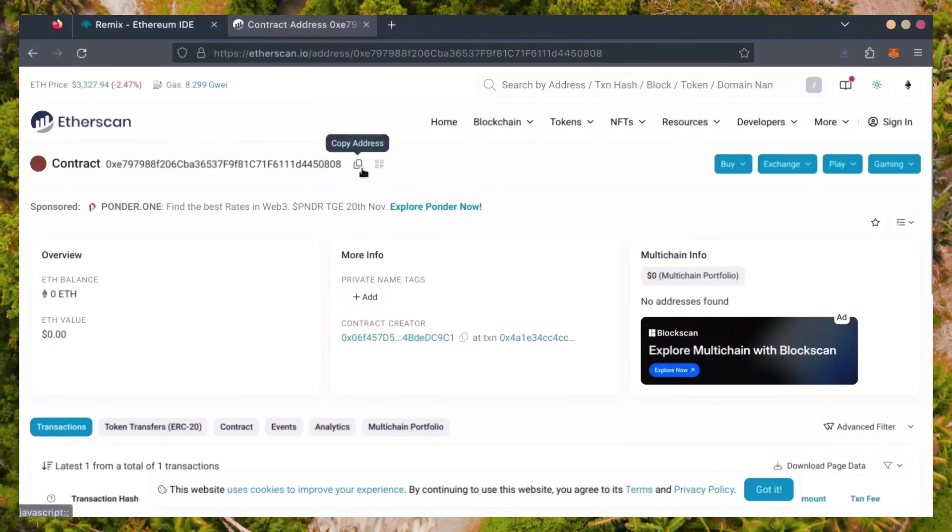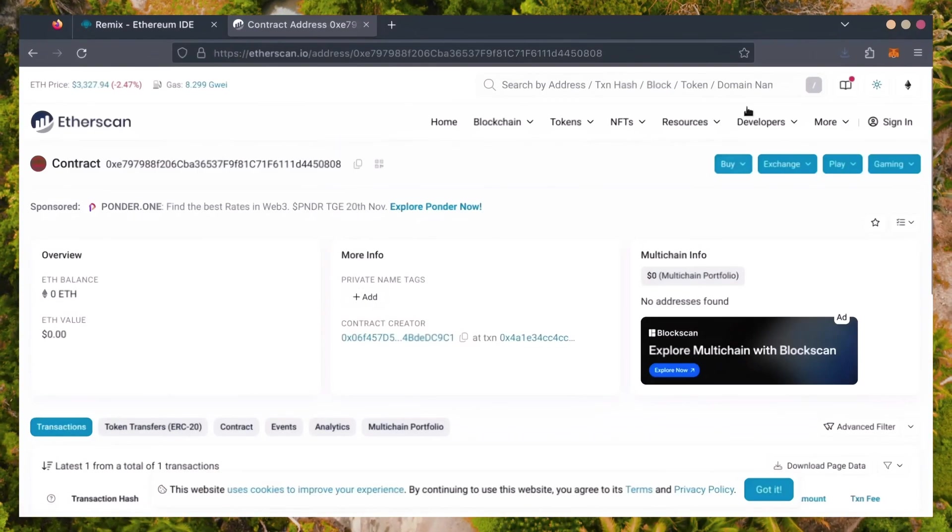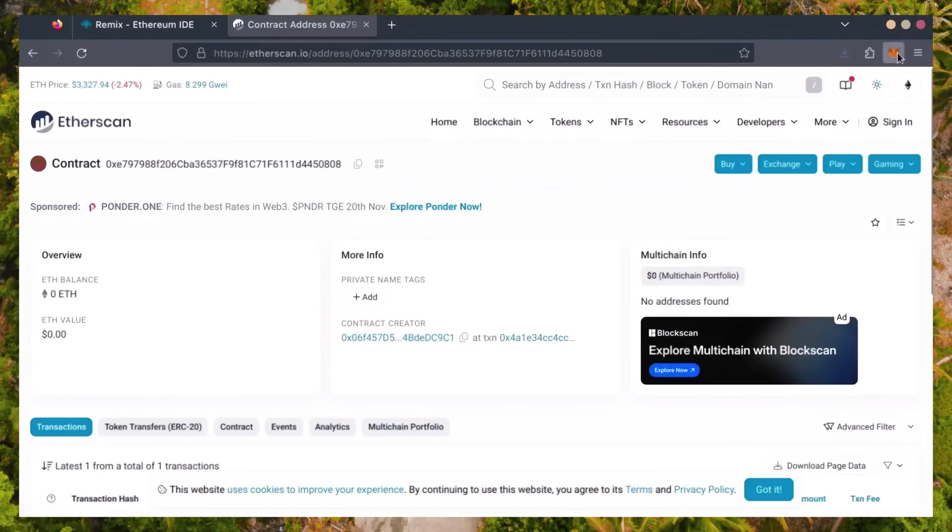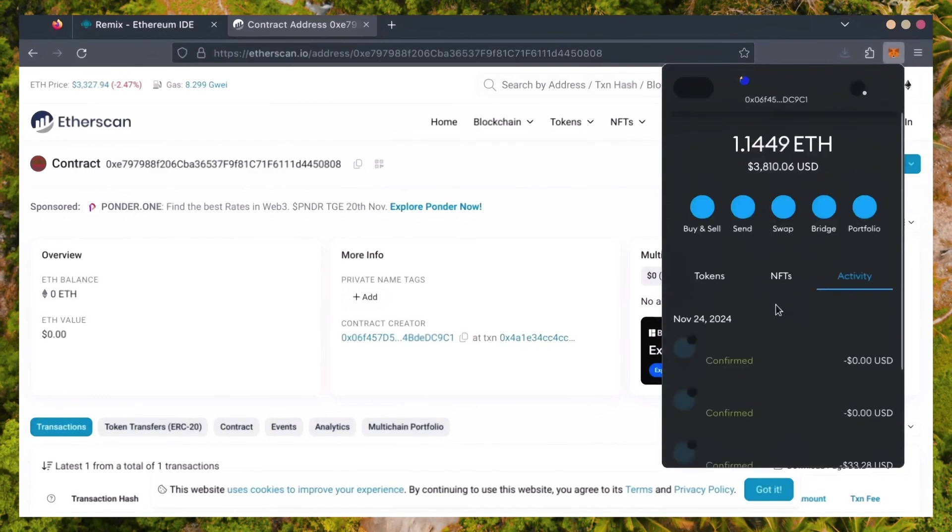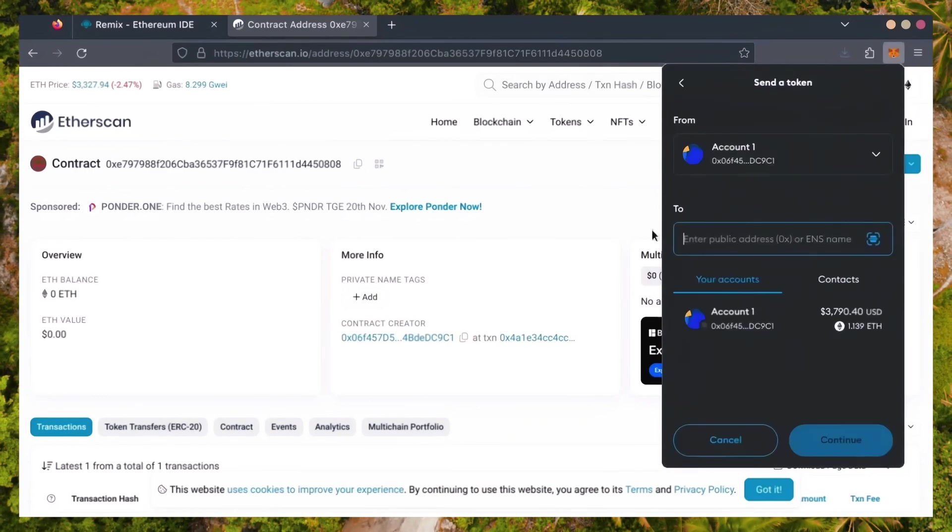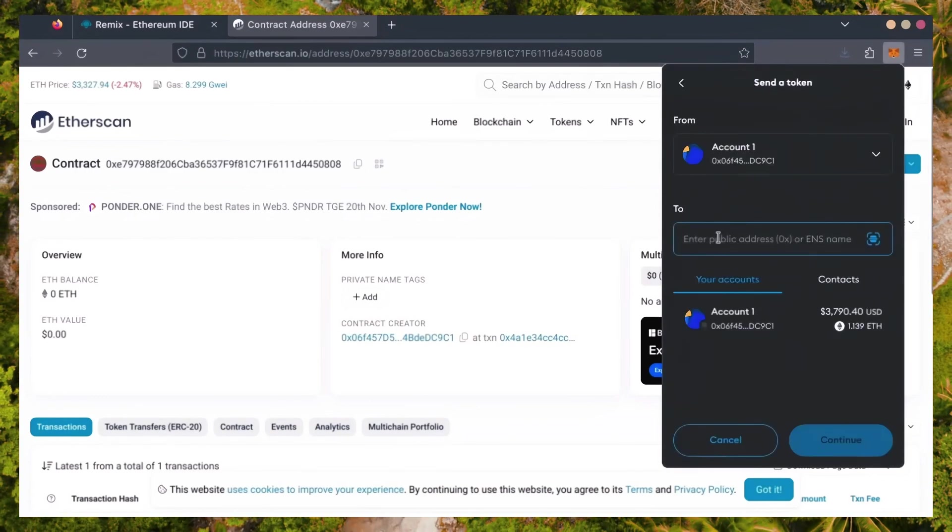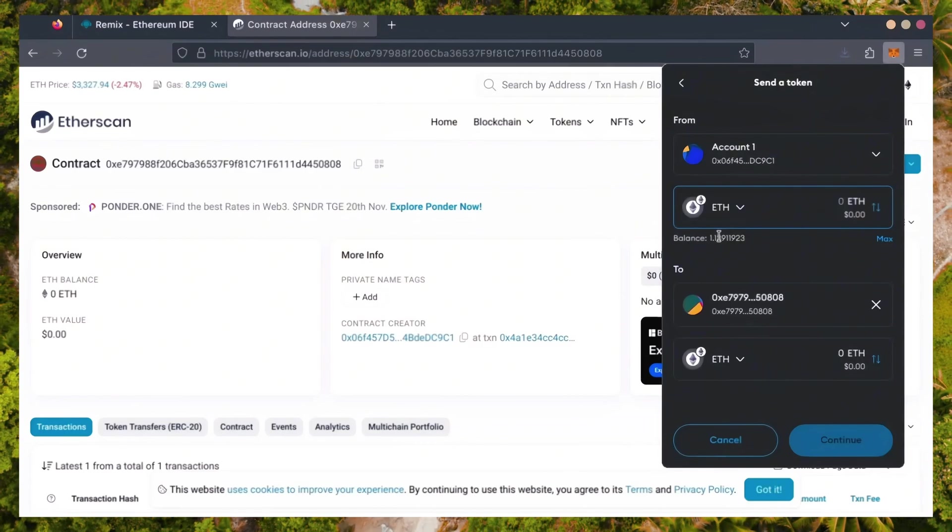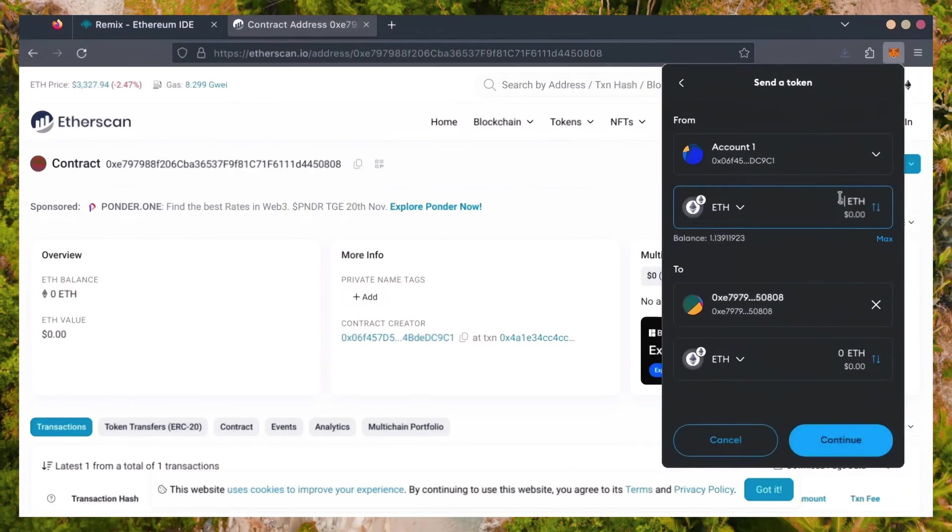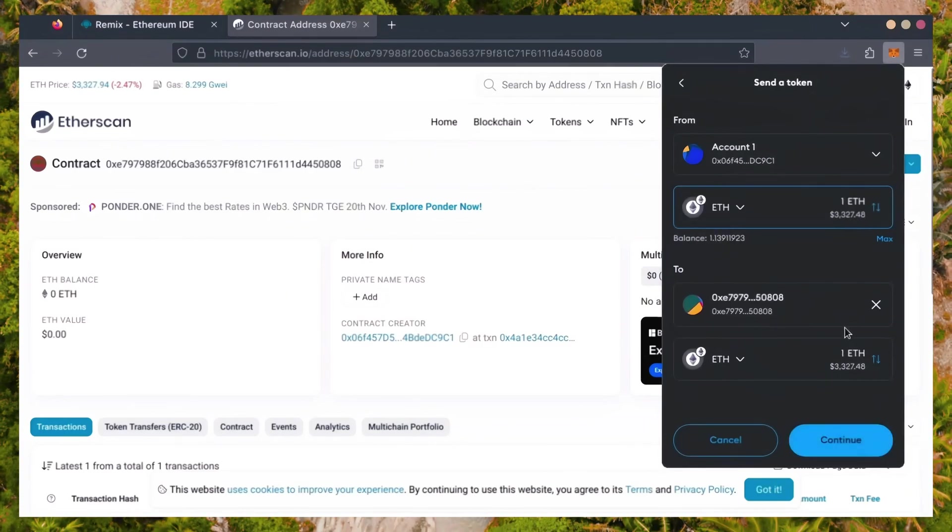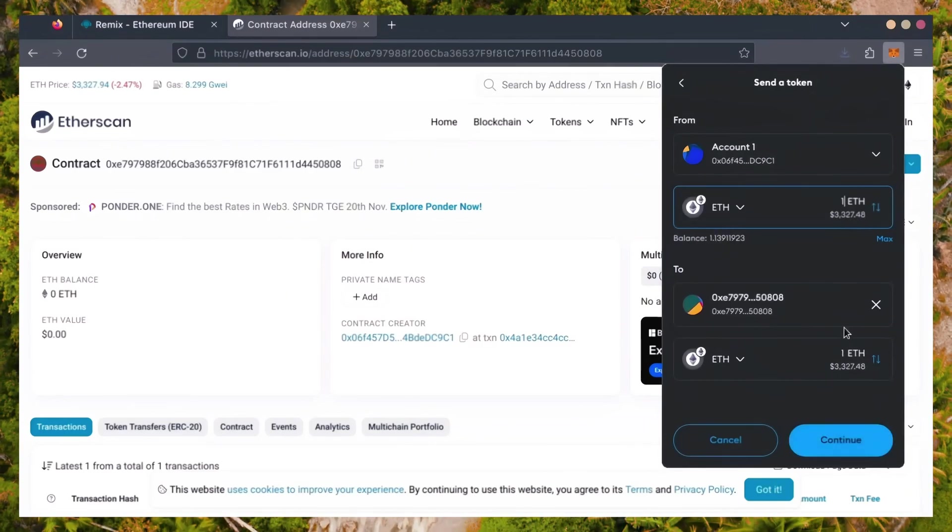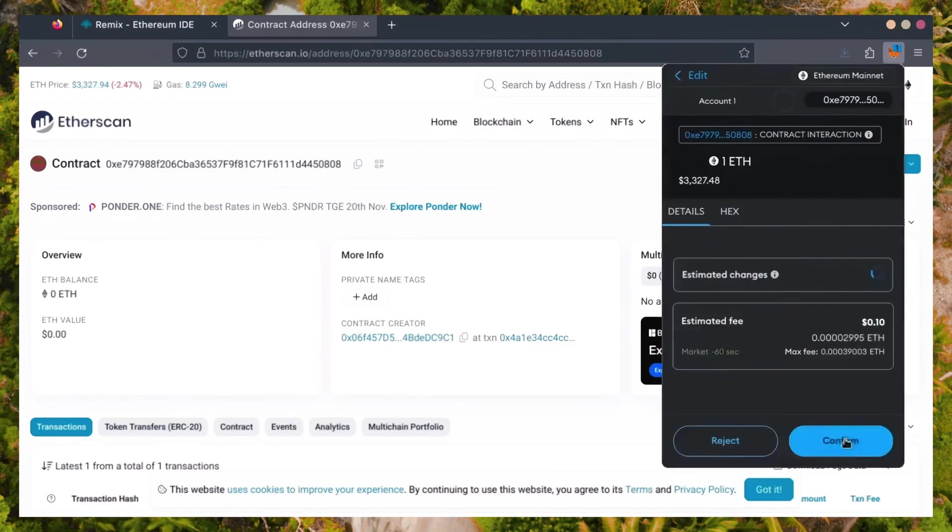I'll copy our smart contract address once more and head over to MetaMask. Make sure you've got your bot's address in there. Let's put in one Ethereum and set Gas Fees to aggressive once again.